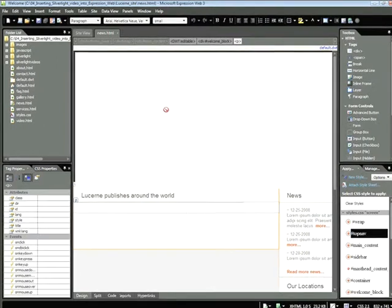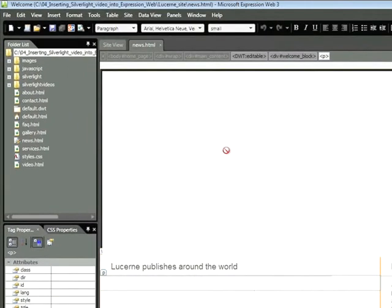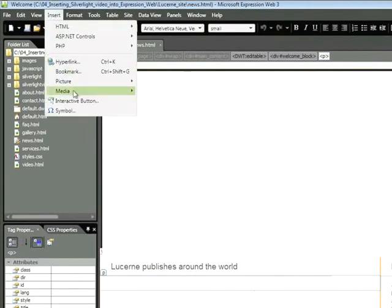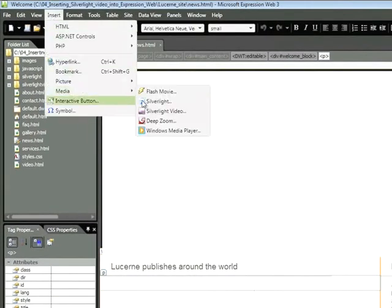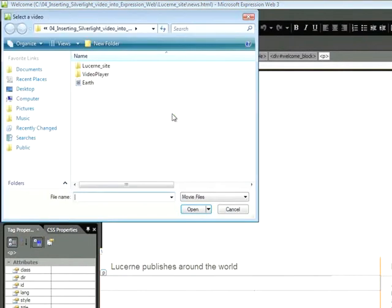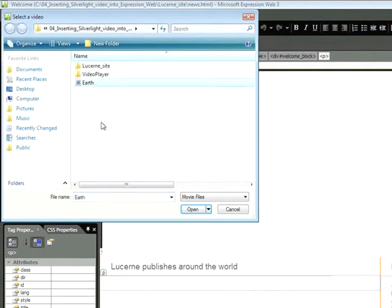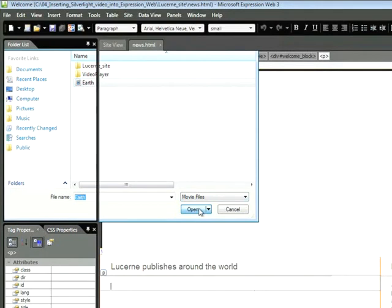To insert Silverlight Video into your webpage, choose Insert Media Silverlight Video. Once you do that, you'll be prompted to locate the video file. We're going to be using this one here, Earth, which is a Windows Media file. Let's go ahead and click Open.